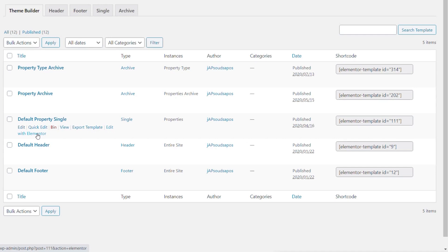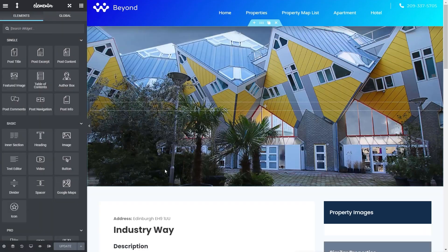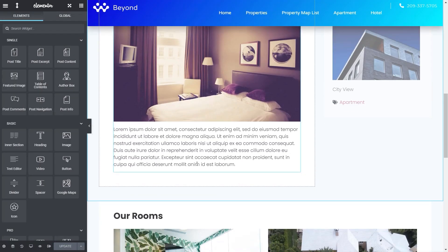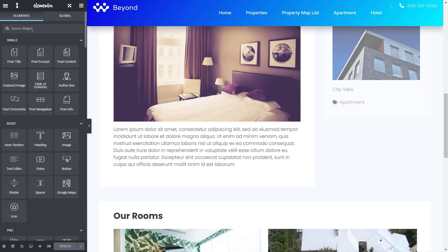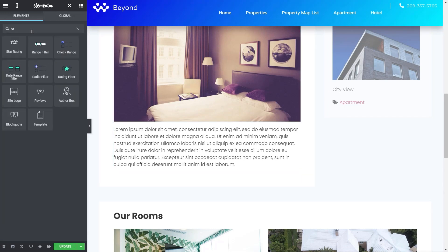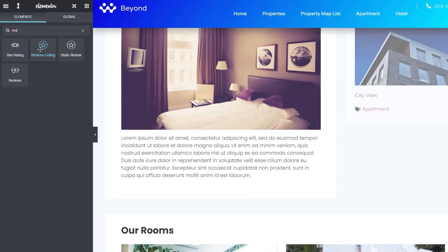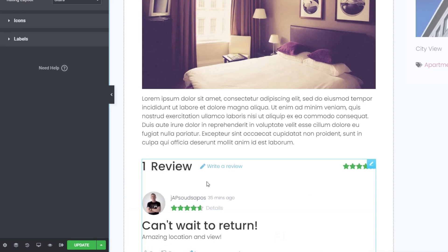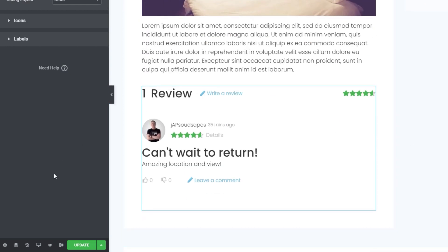I've hopped over into my templates and theme builder in Elementor Pro, and we're going into our single property template — this is where we want to allow people to add their ratings and view what others have added. This is the default property single template for individual properties. We'll edit that with Elementor. Once it opens up we can find the location inside the template to drop this info in — we'll scroll down underneath the description and drop it in there. Searching for 'review' shows our review listing widget.